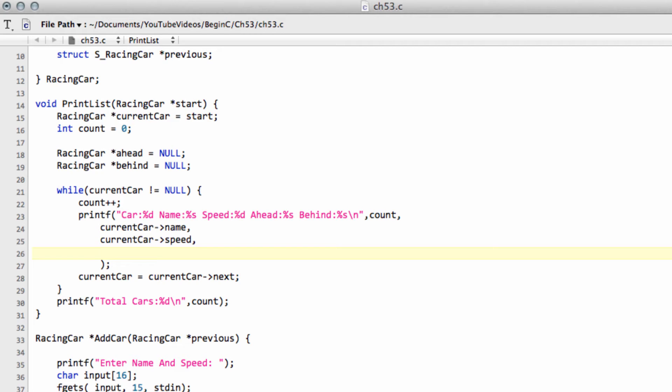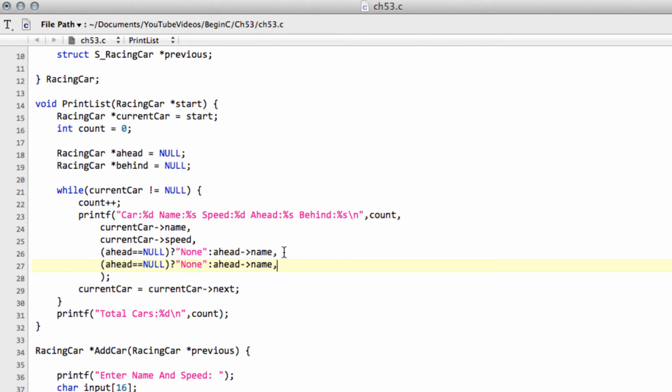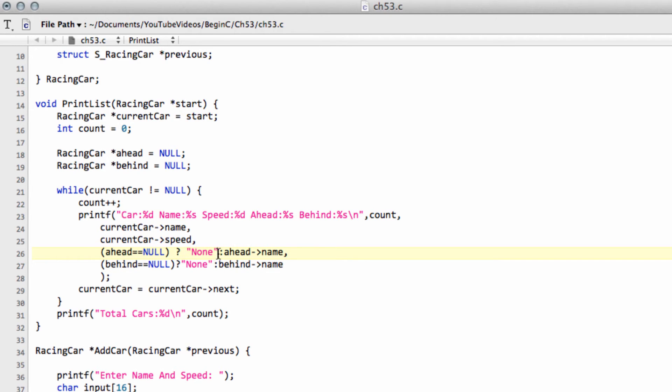And we need to actually only print something here, a string here, if the pointer in question, so starting with the ahead car, is not null. And what I'm going to use here is a shortcut for using an if or else. And I'll write it out and then I'll explain it, because when you first see it, it looks very confusing, but it's actually very simple and very useful. So I'm going to put inside a bracket here, and I'm going to say ahead equal to null. I'm going to say a question mark, and then I'm going to put in speech brackets none, a colon, and then I'm going to take the ahead pointer and get the name. And I'm going to do exactly the same thing for the previous, and then explain what exactly is, sorry, the behind, and explain exactly what's being done here.